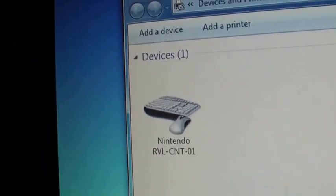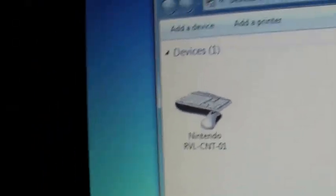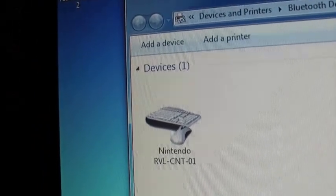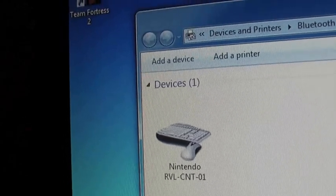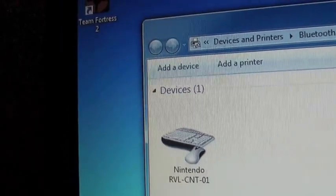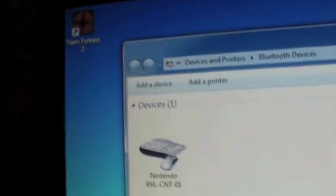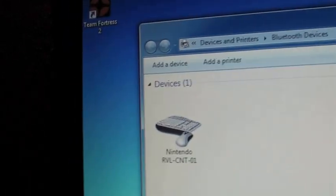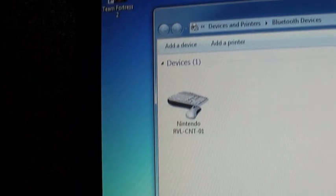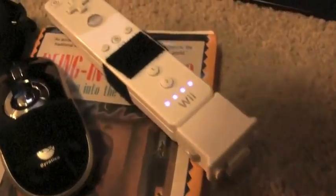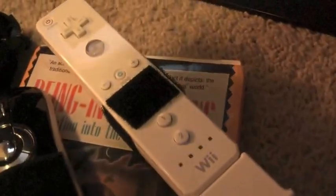So that code is the only type of Wiimote that will work with the software we're going to use. Look for that. That means your Wiimote is set up. If it's flashing. It's good.